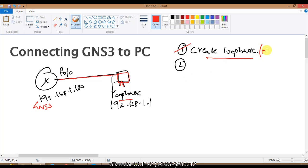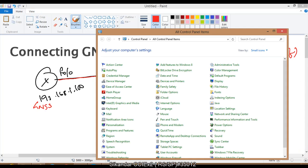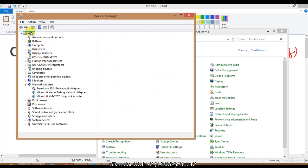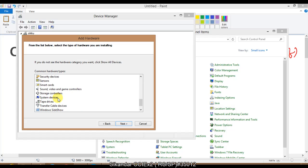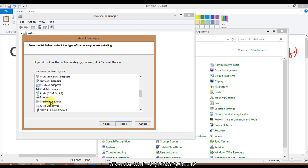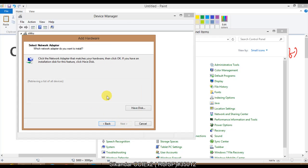I'm going to create a Microsoft Loopback Adapter — a logical interface to connect this. You can also use the existing physical interface, but I'll use a loopback interface here. To add the loopback interface, open the Control Panel, go to Device Manager, select Add Legacy Hardware, choose to install hardware from a list, and then select Network Adapters, where we need to select the Microsoft Loopback Adapter.